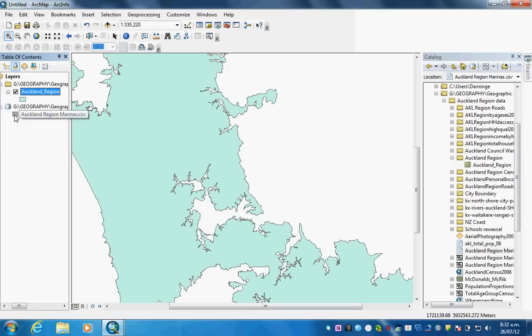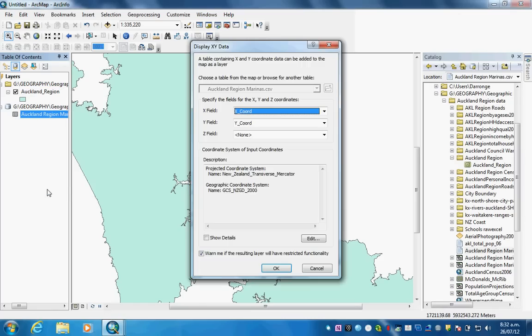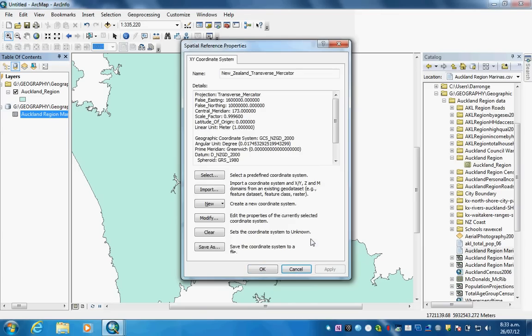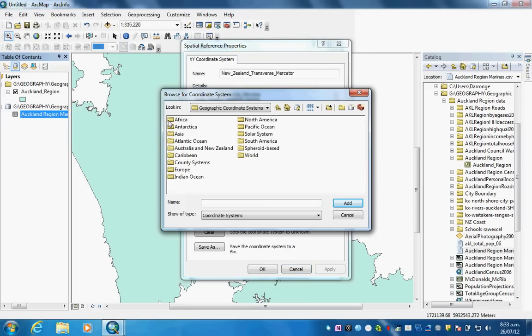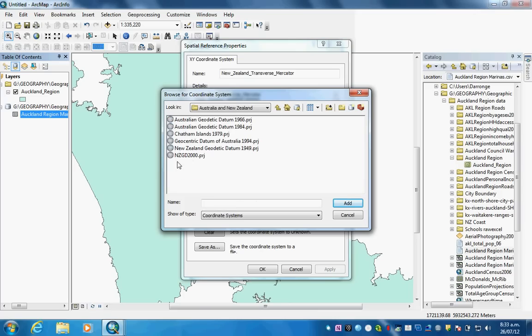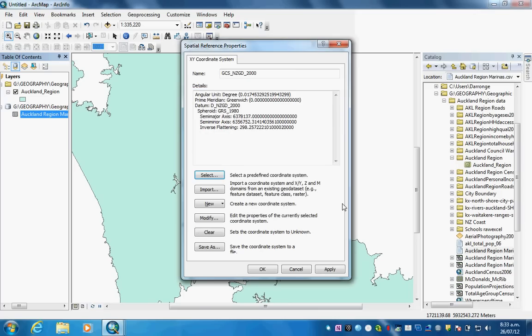Now we're going to come back to our Auckland region marinas and go display XY data. Check the fields: X field matches X coordinates, Y matches Y. We'll click edit, select. Sometimes takes a while. Double click geographic coordinate systems, Australia New Zealand, and there it is NZGD2000. We will add.